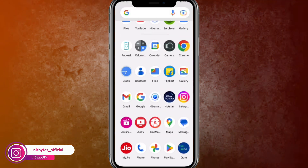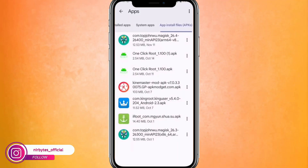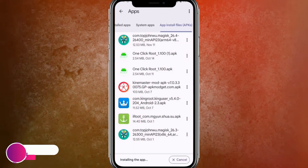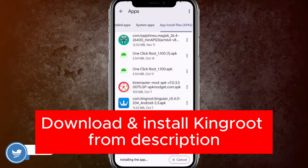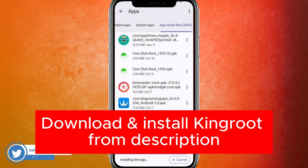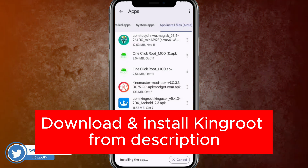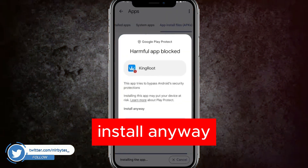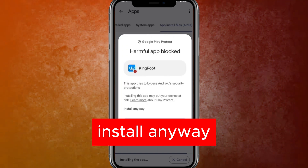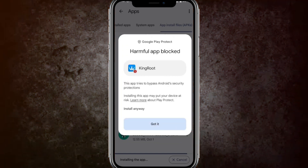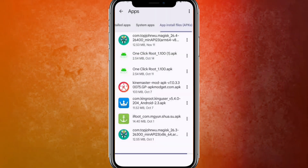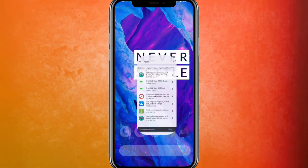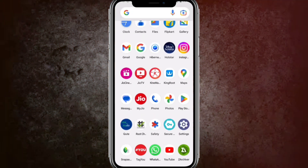Download the latest version of KingRoot from the description link and install it on your device. If a security prompt appears, click 'More Details' and then 'Install Anyway.' It will then install the application on your Android. After installation is successful, go back to the home page.